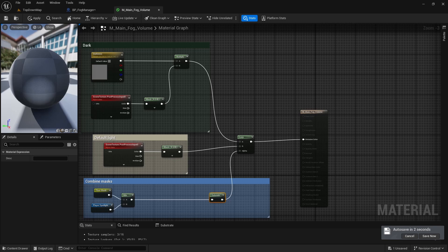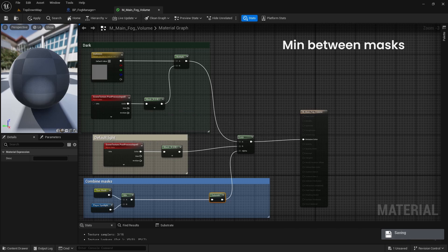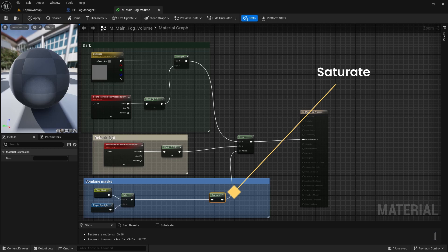We will do that by combining the two masks using min node to get only white pixels where both masks are white. We will also add a saturate node to make sure our masks value are clamped between 0 and 1.